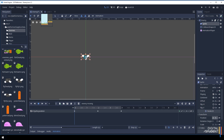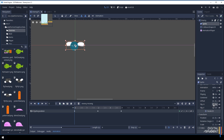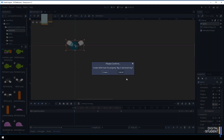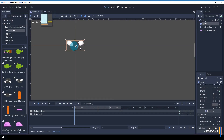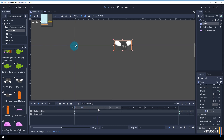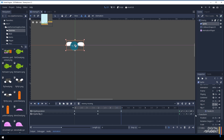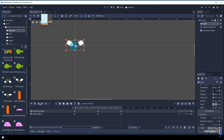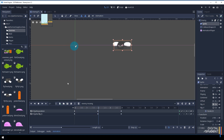Now let's set up the direction the enemy faces. When moving forward the face needs to look the other way, so we use 'Flip H'. Come back to the first frame, turn Flip H on, press the key, and create a new lane. As we scroll through the animation you can see the enemy faces the right way. At the two-second mark, turn off Flip H and press the key so it faces back correctly. Then at four seconds turn Flip H on again and press the key.